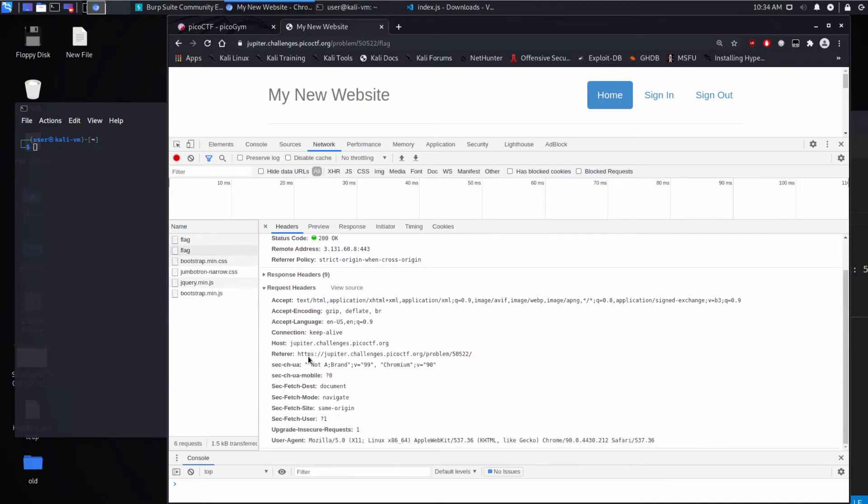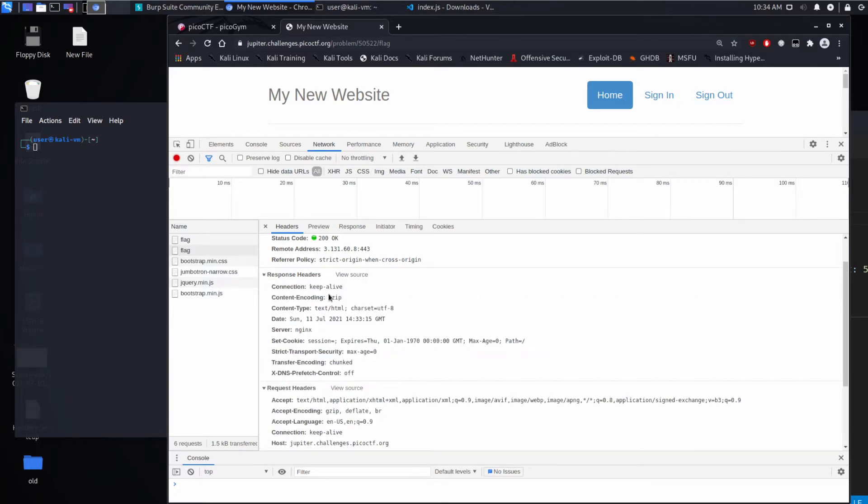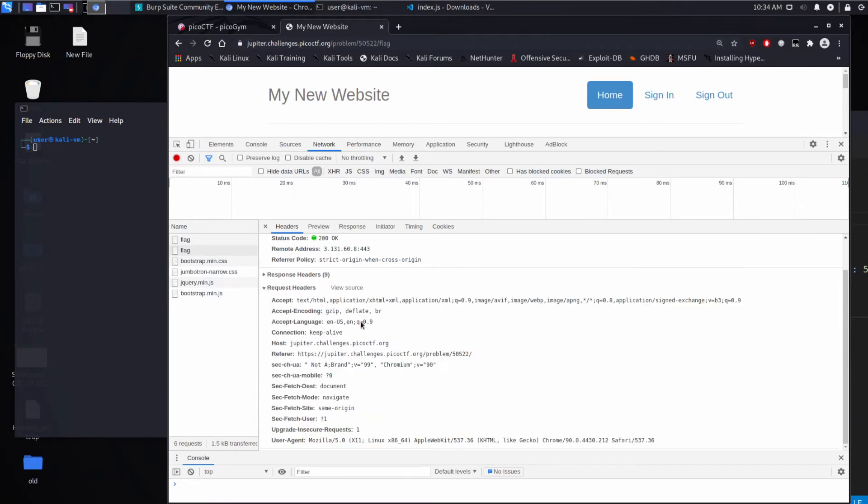And then there are request headers which we use. And as we go down, we can see we say we accept text HTML. We accept gzip encoding, which happens to be the encoding that the server used. So you can see how these headers communicate information that facilitate us communicating with the server.